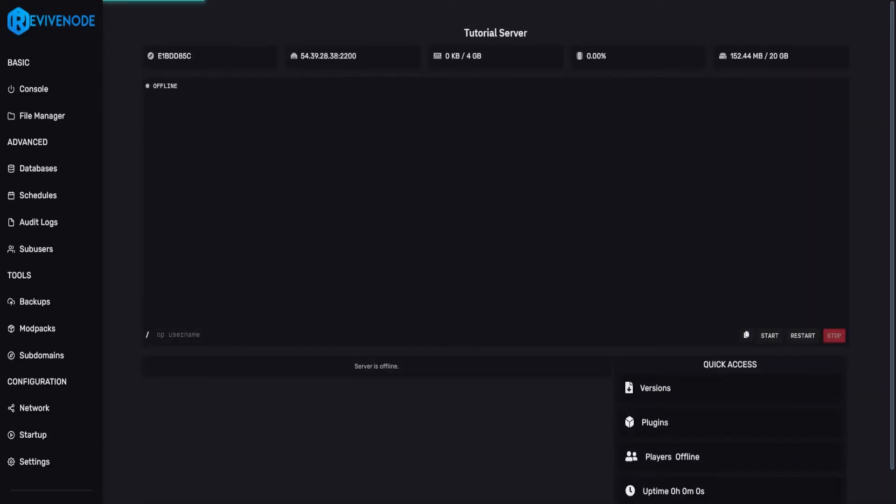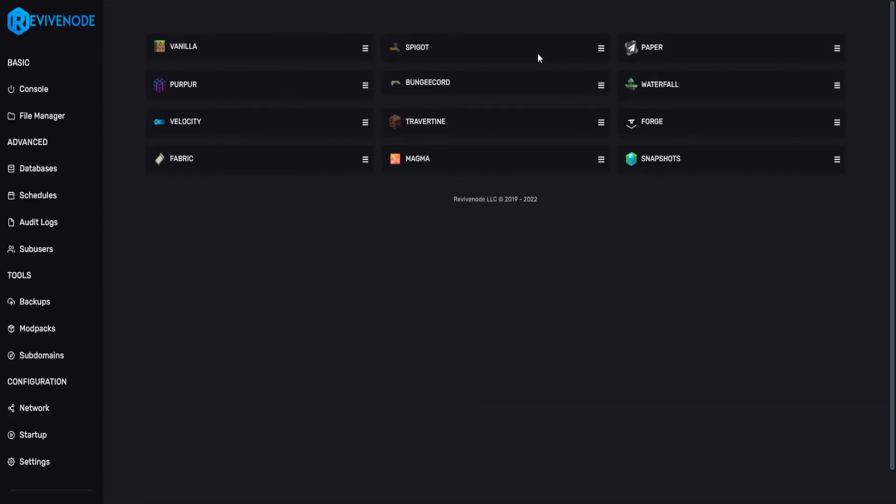If you don't have it, you can come into versions, and here you can install Spigot or Paper. For newer versions, we highly recommend Paper. Of course, Purpur works as well.